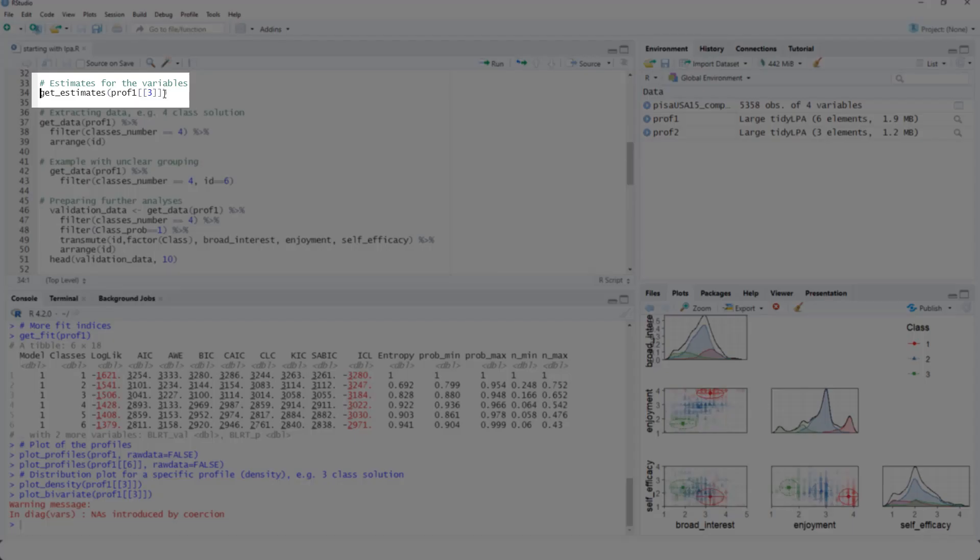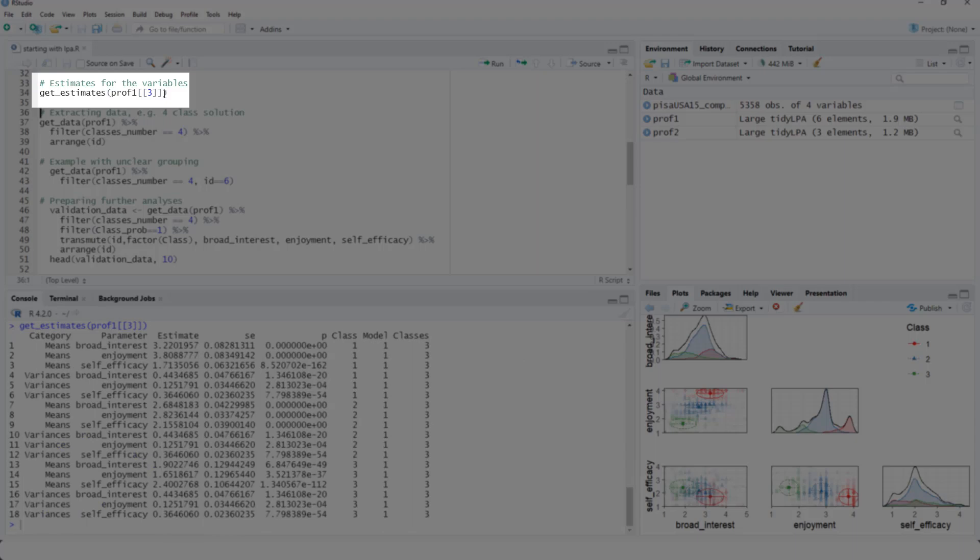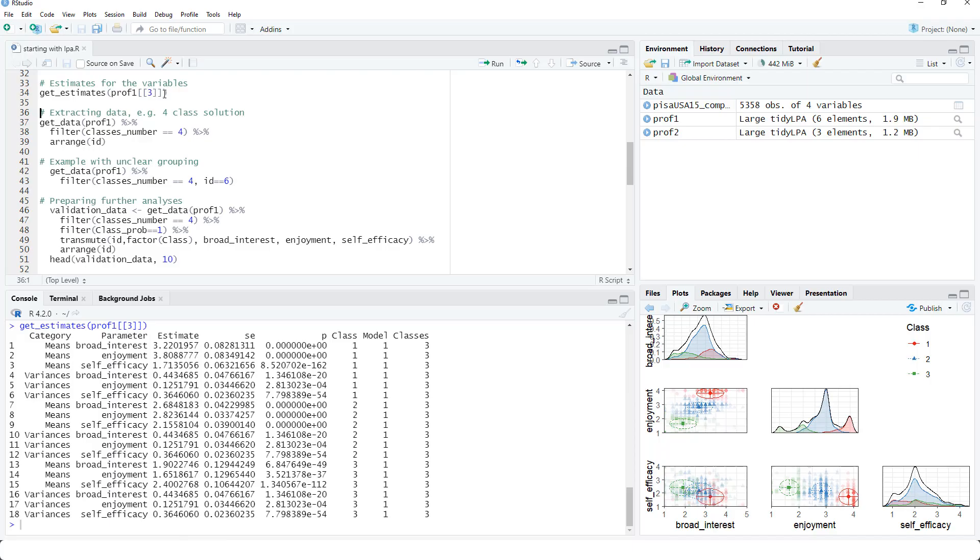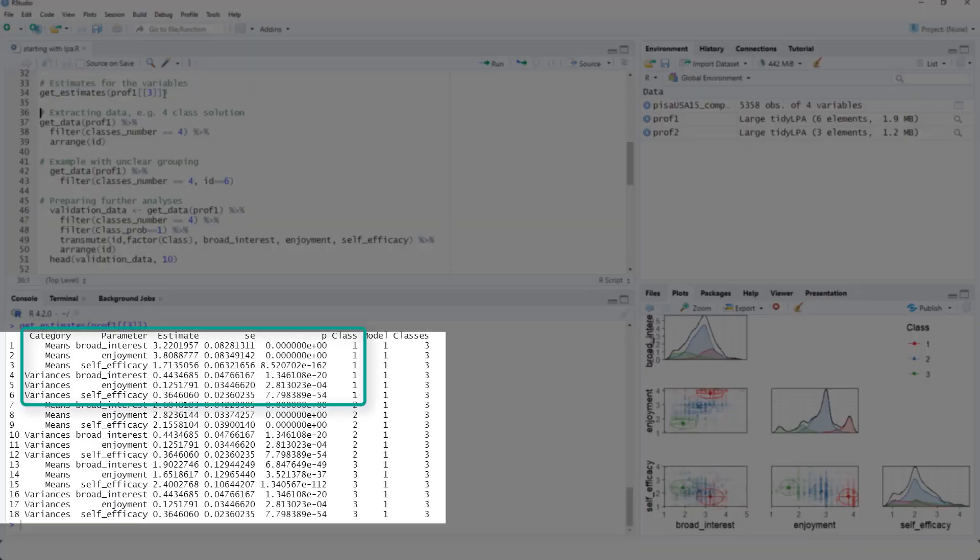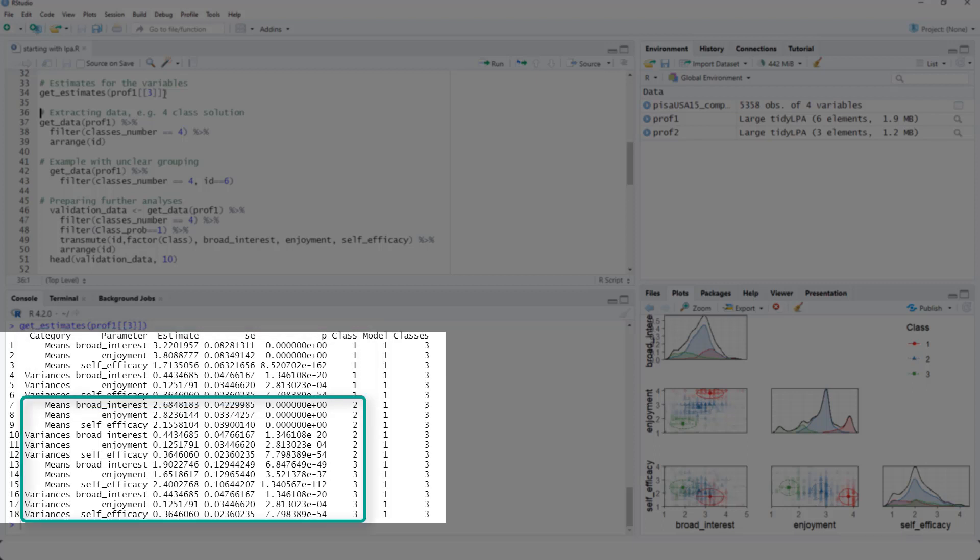We could look at the numbers for the different profiles. In this example, the three class solution. Here are the numbers for class number one, the means and the variances for all three variables. And the same for class number two and class number three.